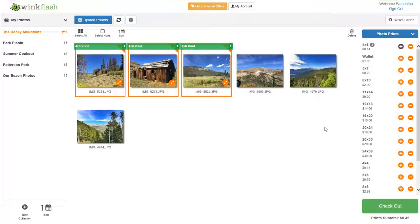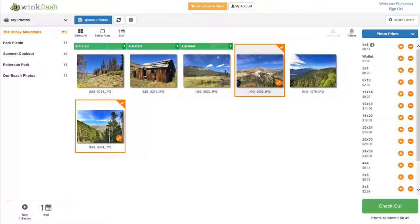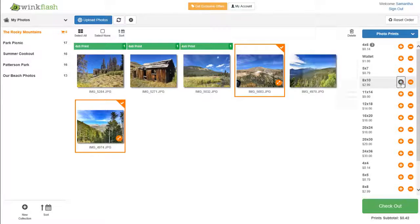To order additional prints, simply select your other photos and choose a new print size.